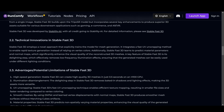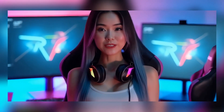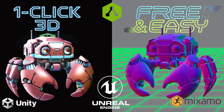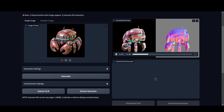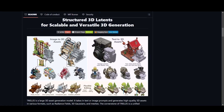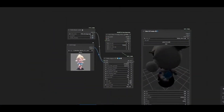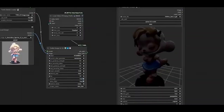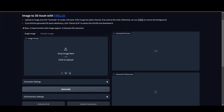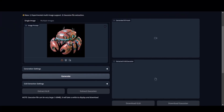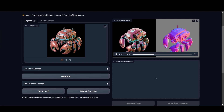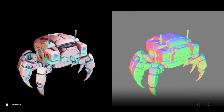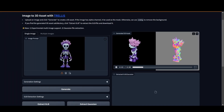Next up is Trellis, a cutting-edge tool developed by Microsoft Research. We recently covered this tool in a video, and today we're putting it through its paces again using a Hugging Face demo. It's worth noting that Trellis also has a GitHub repository and an active community exploring ComfyUI workflows. The user interface for Trellis is quite similar to SF3D — simply drag your image into the input field, hit generate, and within moments you'll see a preview of your 3D mesh along with its textures. The tool provides convenient download options for a GLB file or a Gaussian representation.